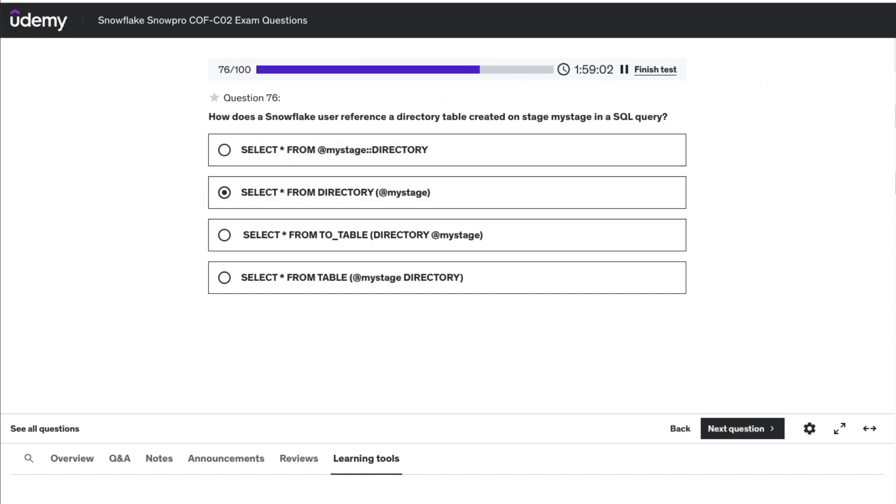The right answer to this question is: SELECT * FROM DIRECTORY(@my_stage).